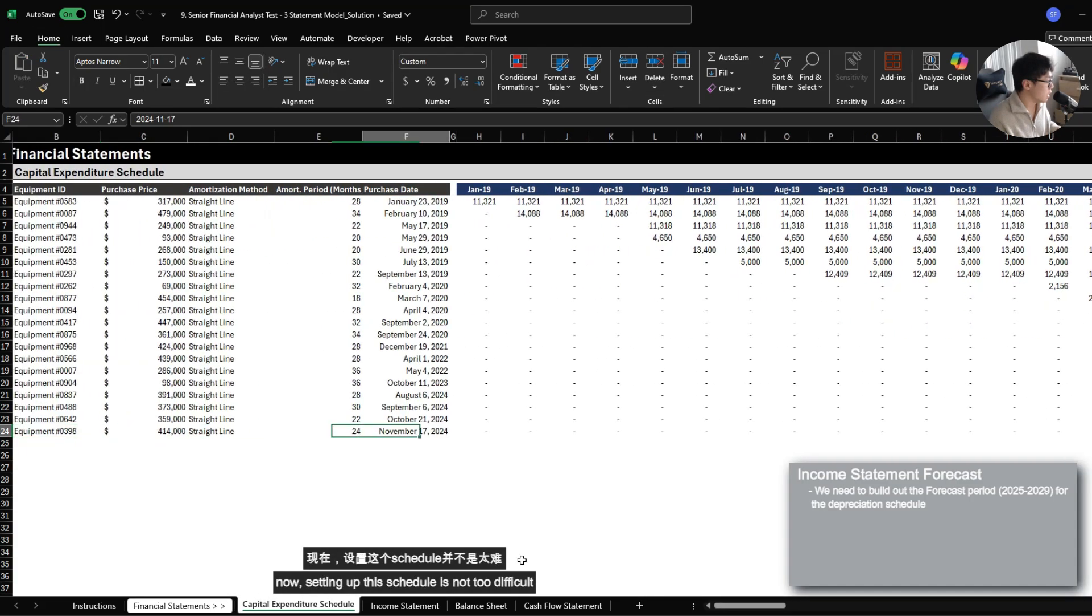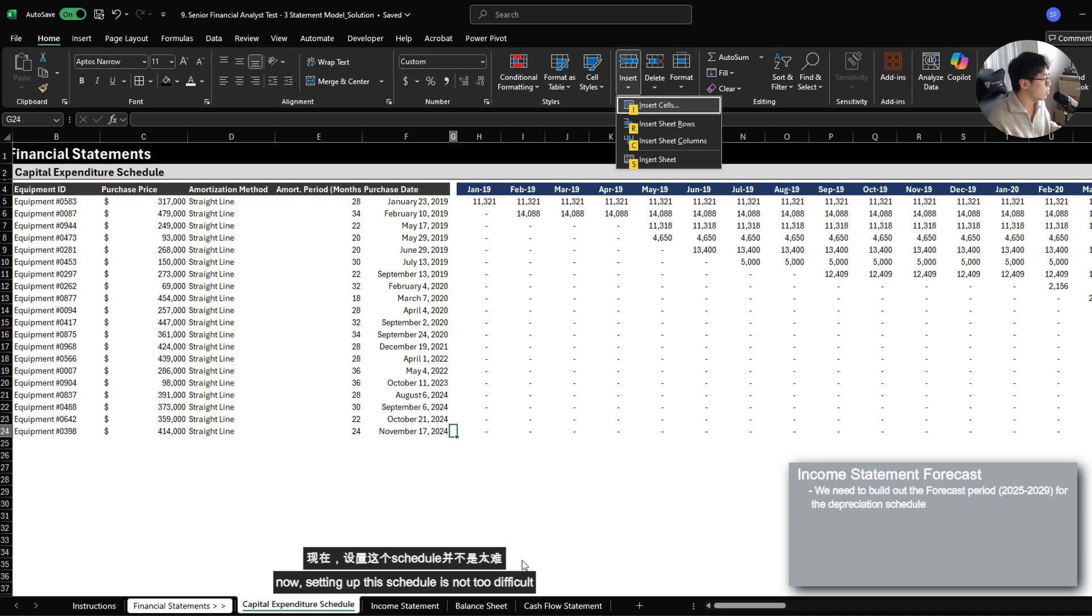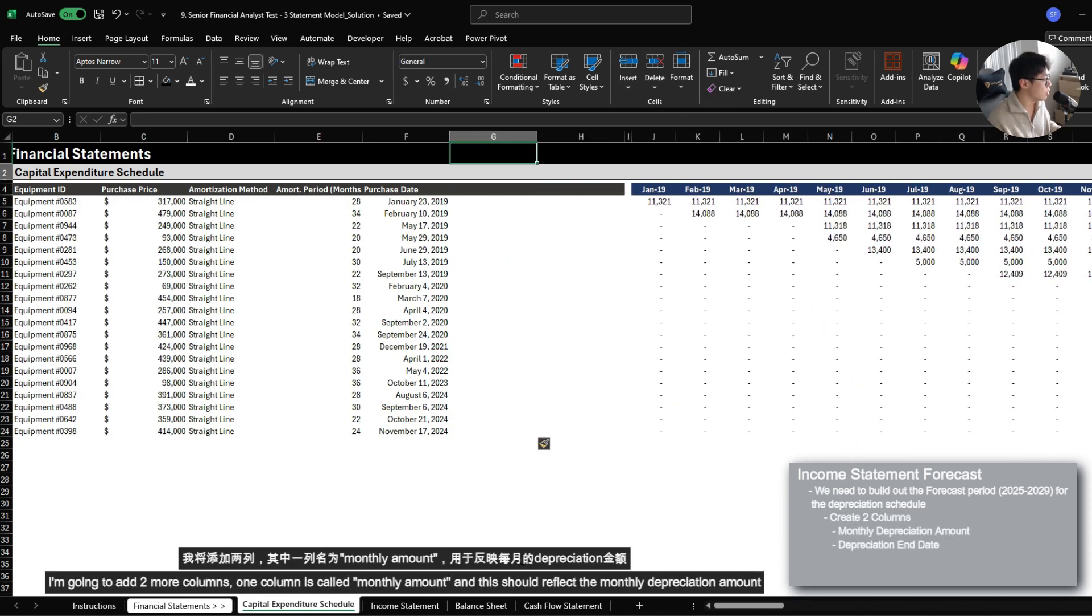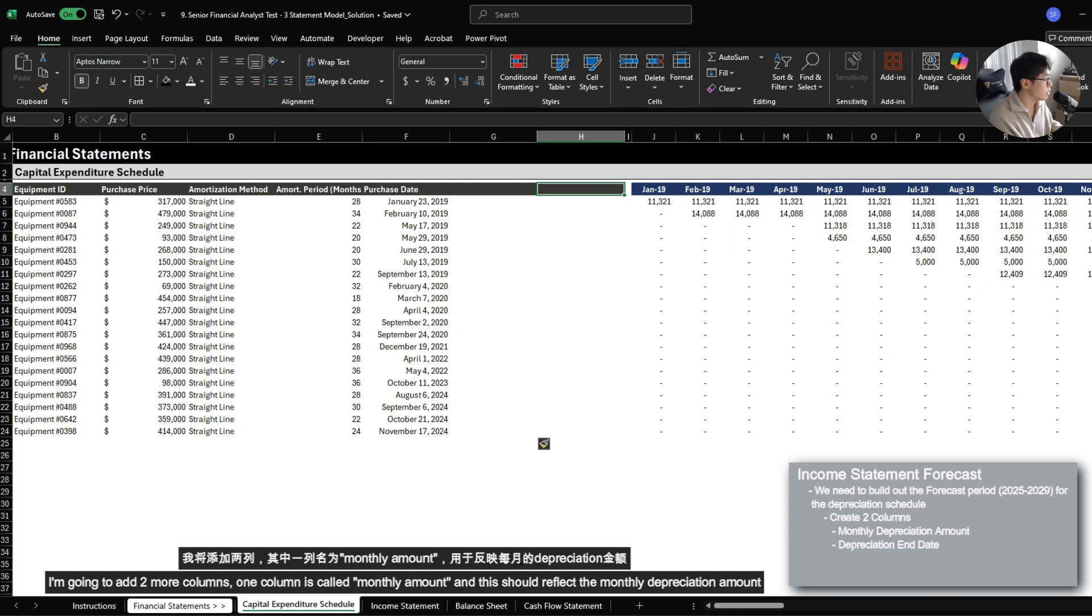Now setting up this schedule is not too difficult. I'm going to add two more columns. One column I'm going to call this monthly amount, and this should reflect the monthly depreciation amount reflected in the schedule.